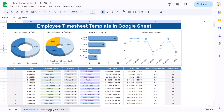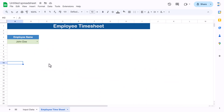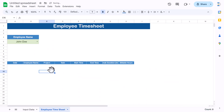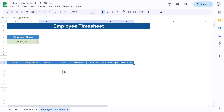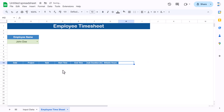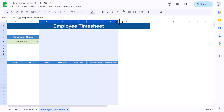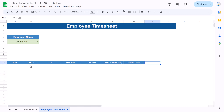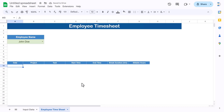Go to the input sheet, copy the header row from date to the end, and paste it here. Remove the employee name column from the header so it's not shown. Adjust the column widths slightly. Now use the FILTER function.